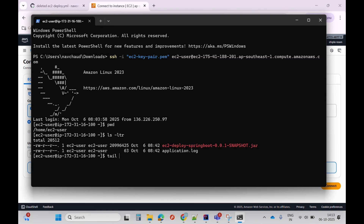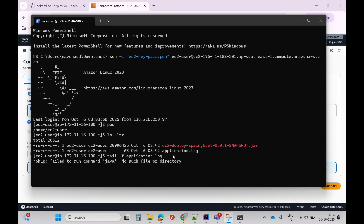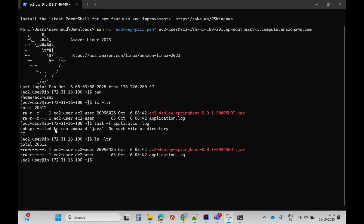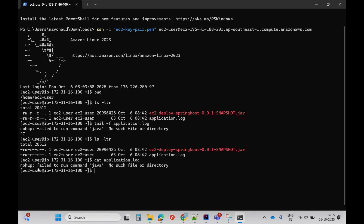Let me check the logs using the tail command — it will update the logs. I can see some error: 'failed to run java command.' Let me check the log file. Java is basically not yet installed on this machine, that's why it's giving this error.